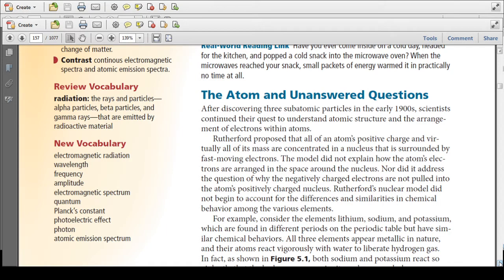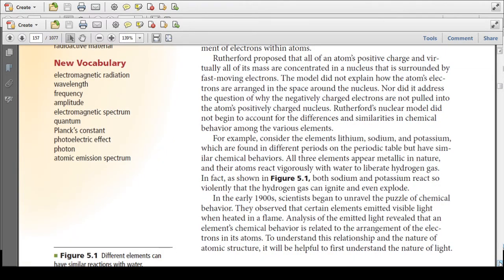After discovering the three subatomic particles in the early 1900s, scientists continued their quest to understand atomic structure and the arrangement of electrons within the atom. Rutherford proposed that all atoms' positive charge and virtually all of their mass are concentrated in a nucleus surrounded by fast-moving electrons. The model did not explain how electrons are arranged in the space around the nucleus, nor why negatively charged electrons are not pulled into the positively charged nucleus. Rutherford's nuclear model did not account for the differences and similarities in chemical behavior among the various elements.